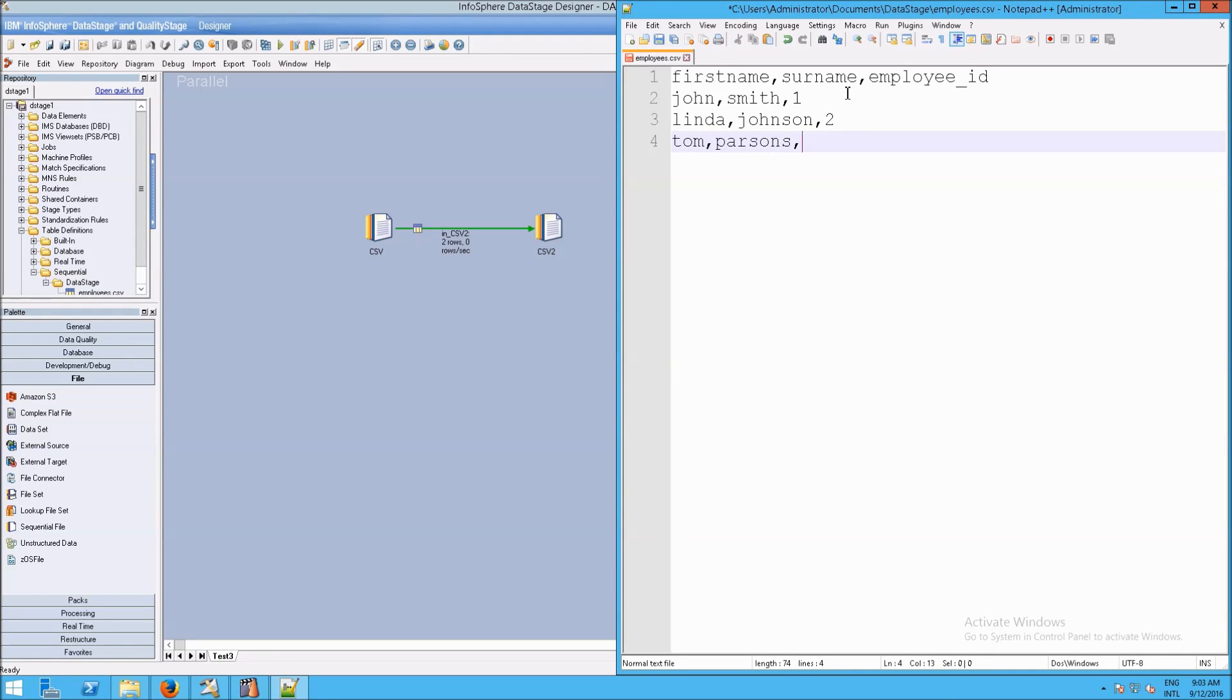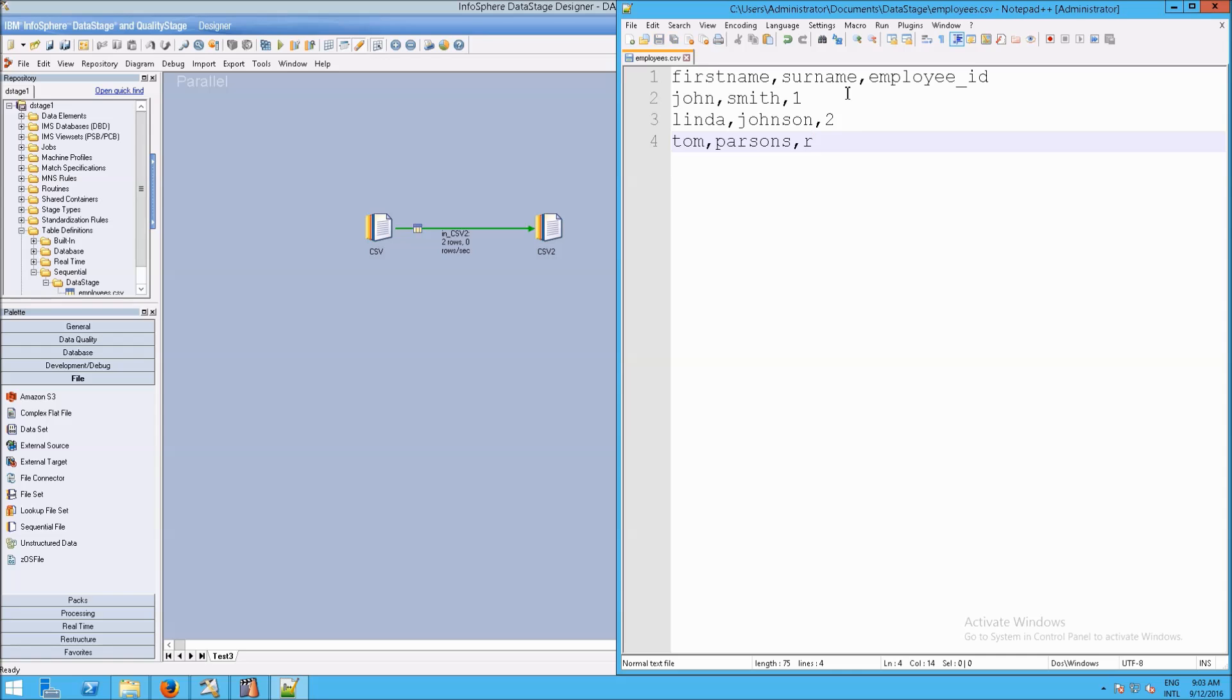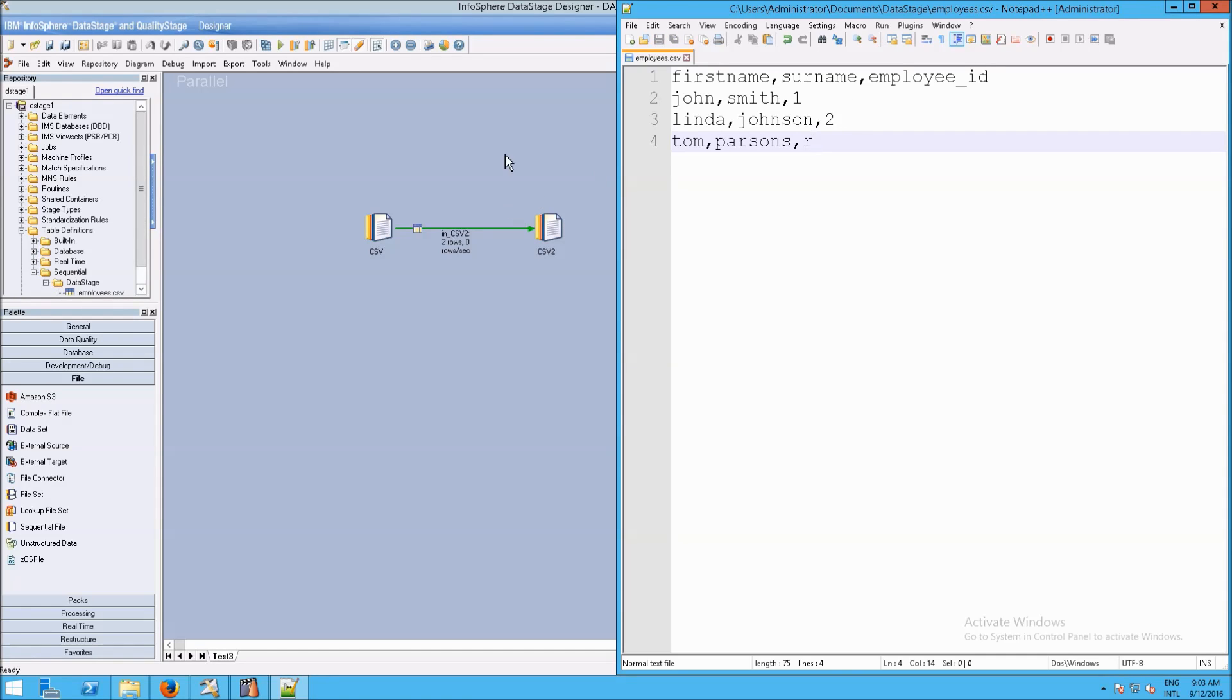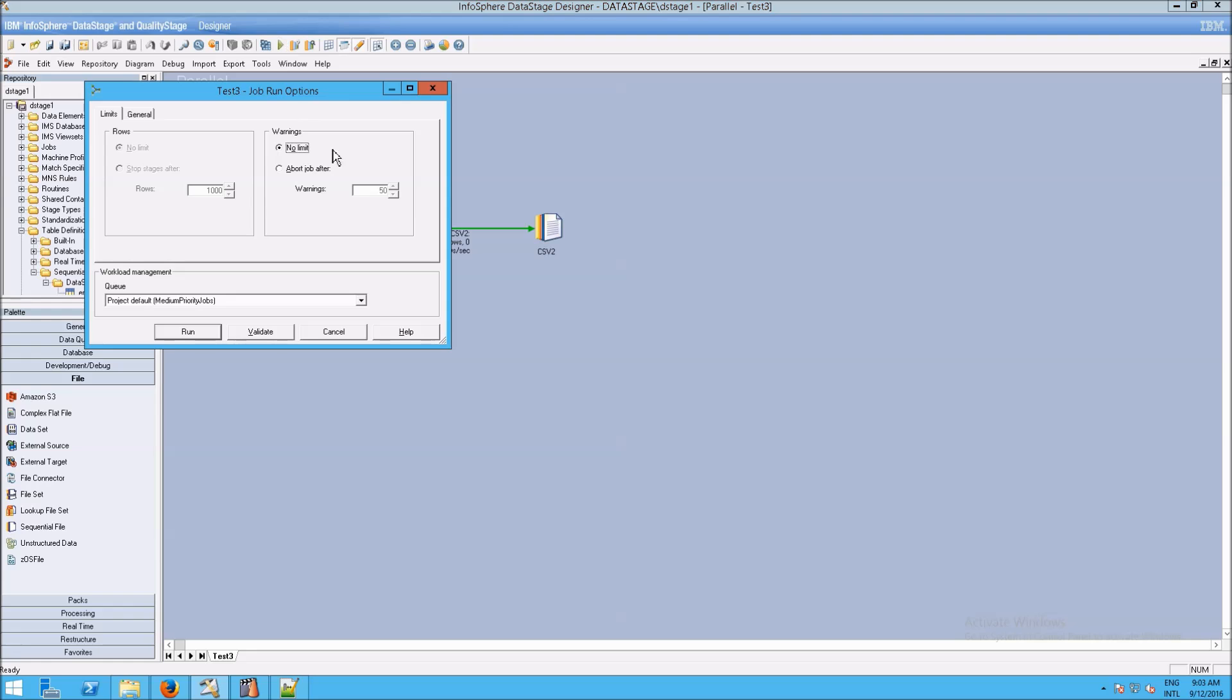And then I say, well, this should be a 3, but I'm going to put an R in there just because the data is dirty, it's not accurate. So I'm going to save that. And now I'm going to rerun the same job and see what we get.